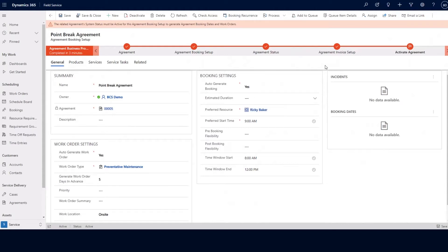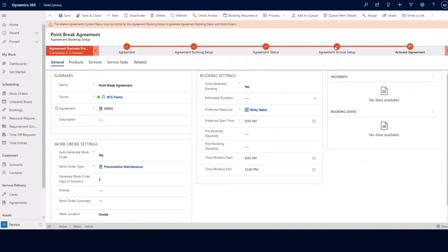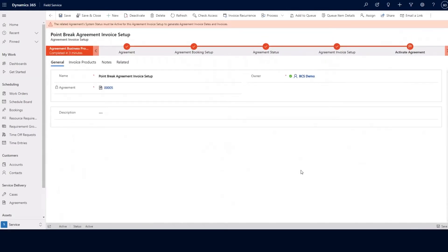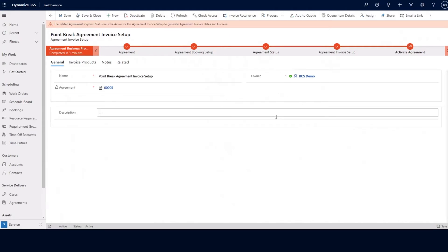We can also set up generating the actual booking of resources if there is a preferred resource and a preferred start time. This agreement would actually set up all of the time preferences information on the work order automatically. Next on the agreement, we'll take a look at the agreement invoice setup. The agreement invoice setup section is similar to the agreement booking setup, except instead of generating work orders, we're actually generating the invoices needed for your work orders or agreements.